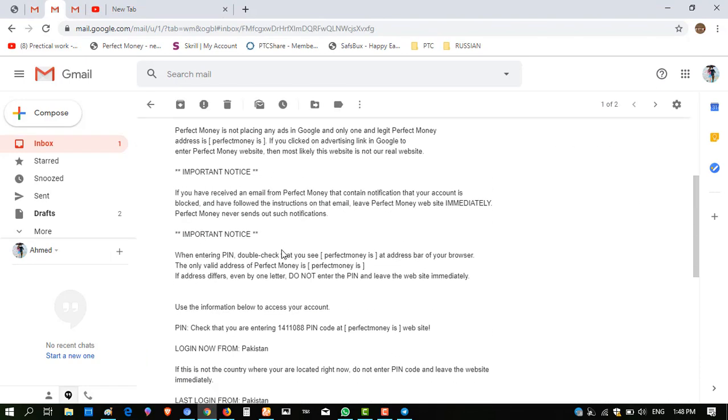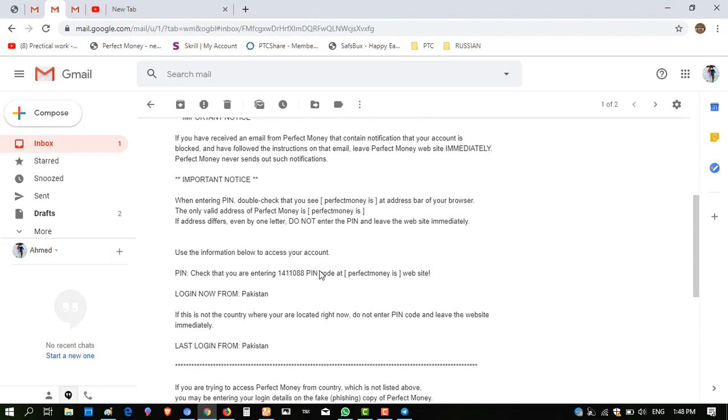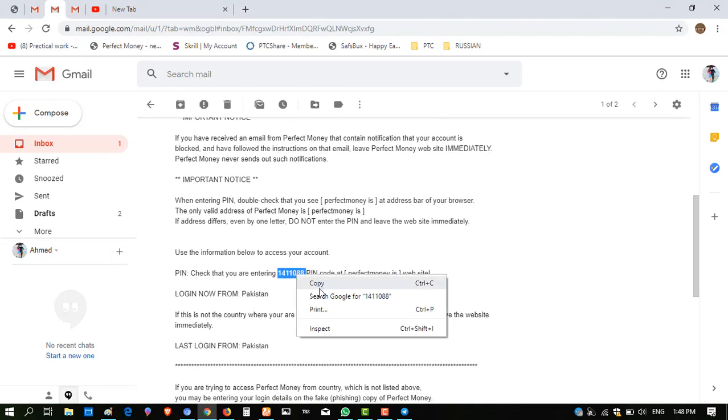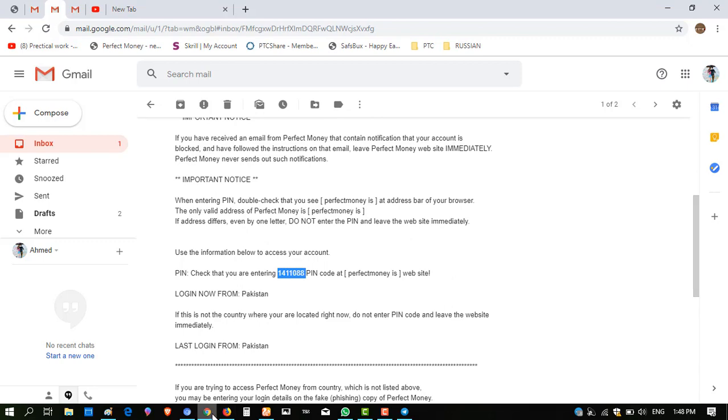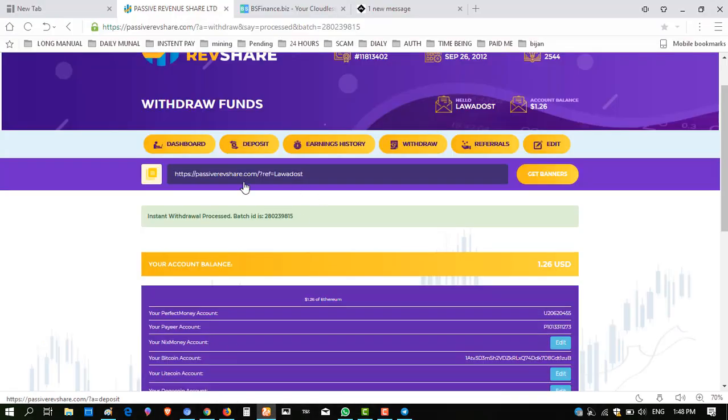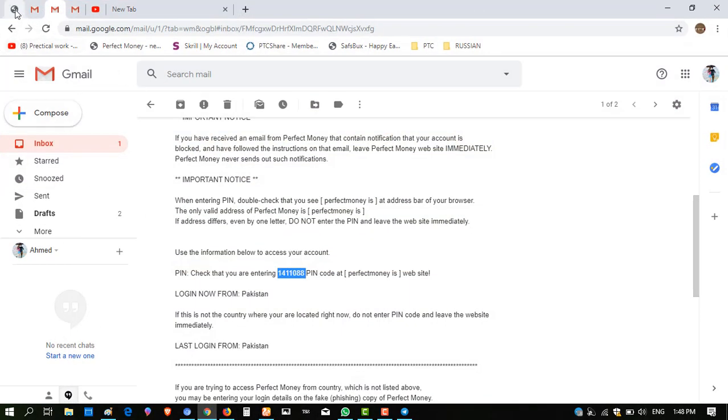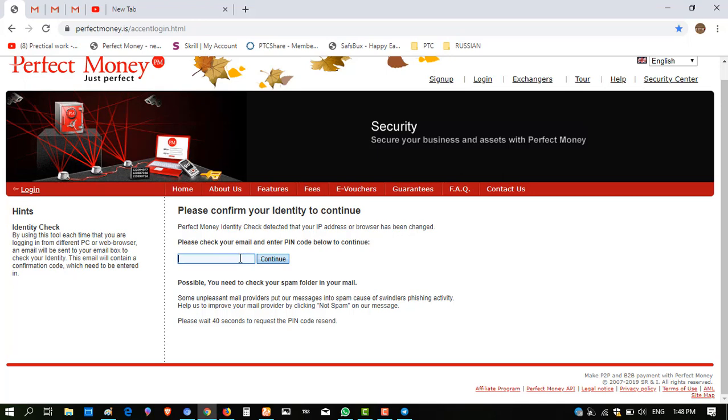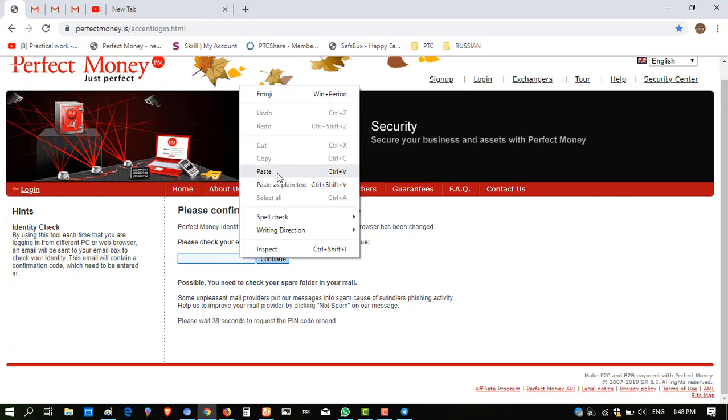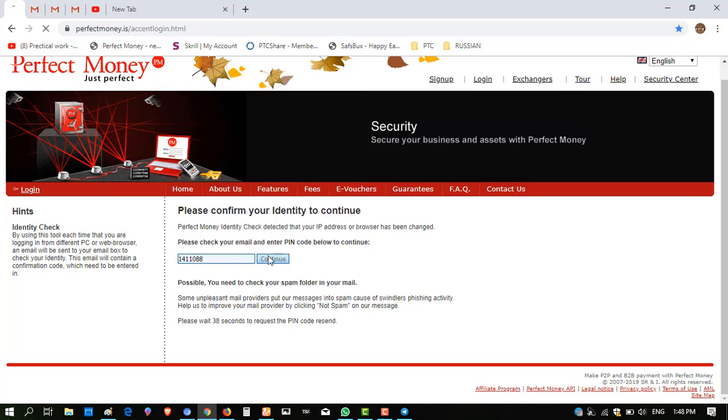I'm showing you the proof of my Perfect Money whether this amount is received to my Perfect Money or not. I'm logging in, be patient please.